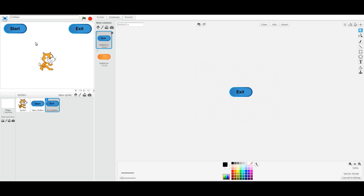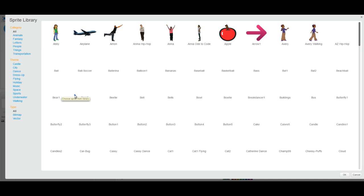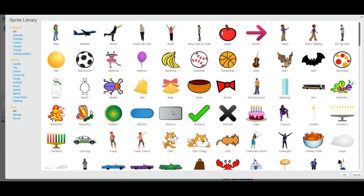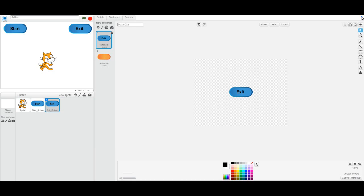I've created a simple start button using the new sprite from the library option — chose Button 2 — and then added some simple text: start and exit onto the buttons.